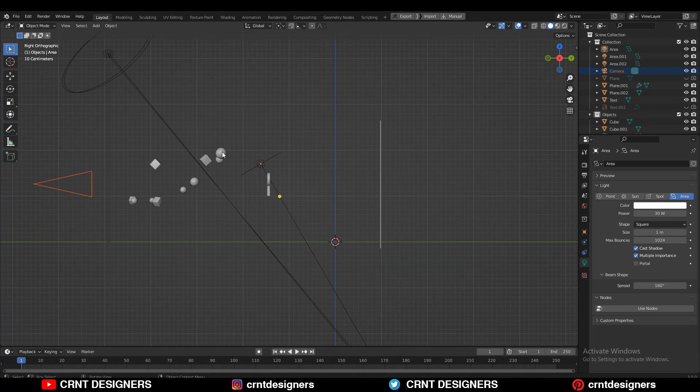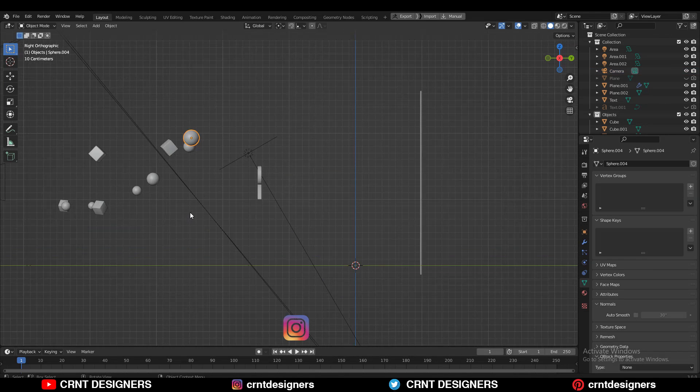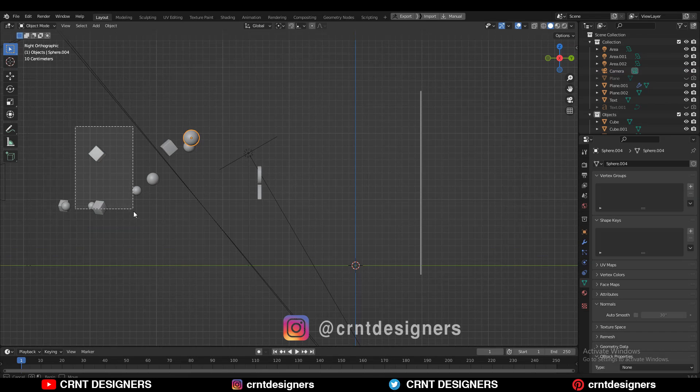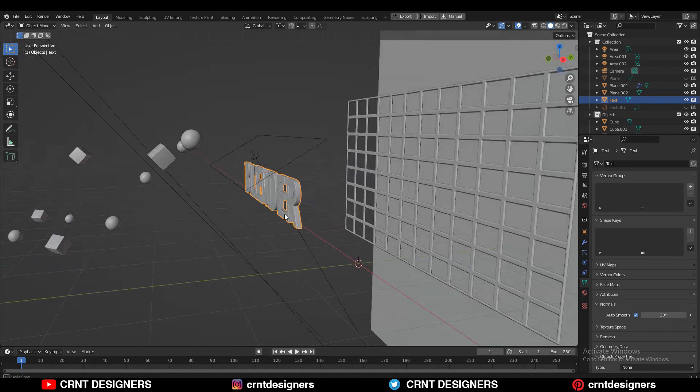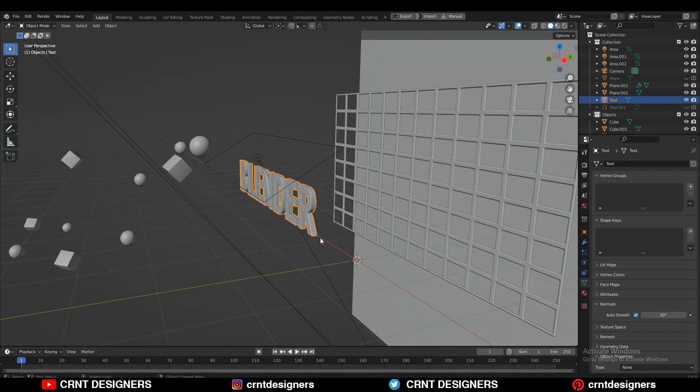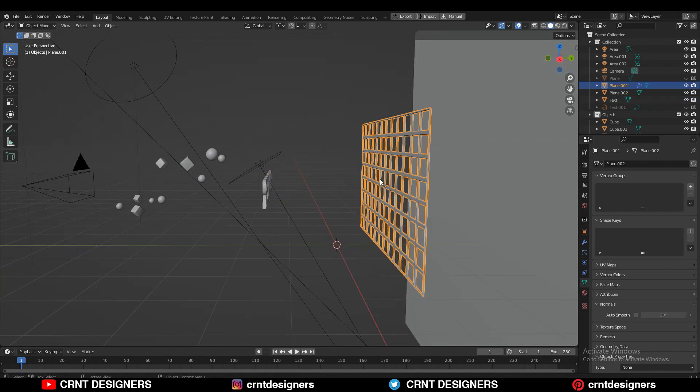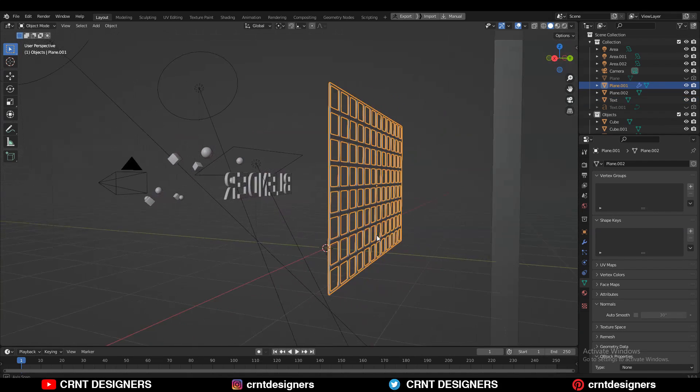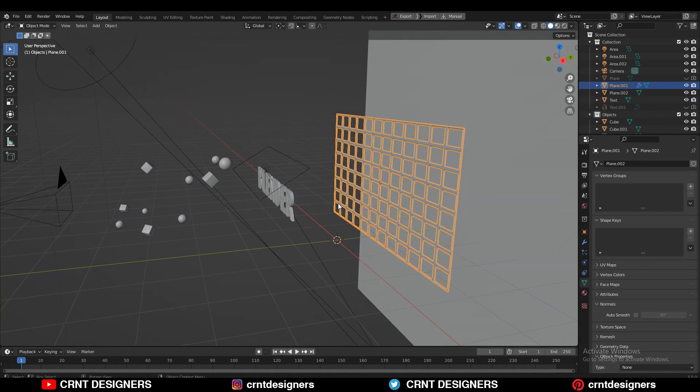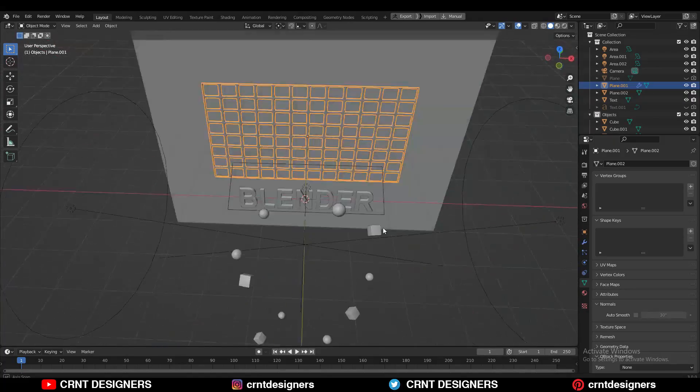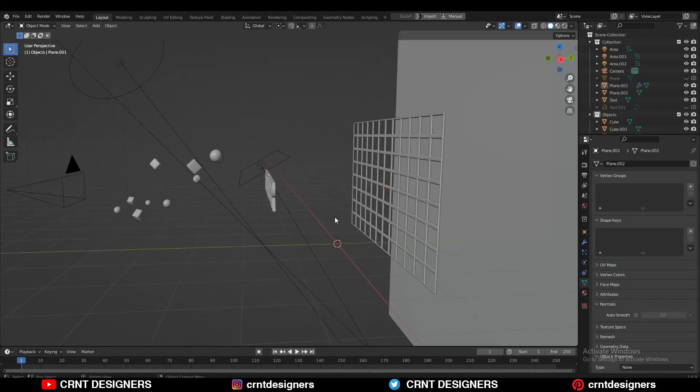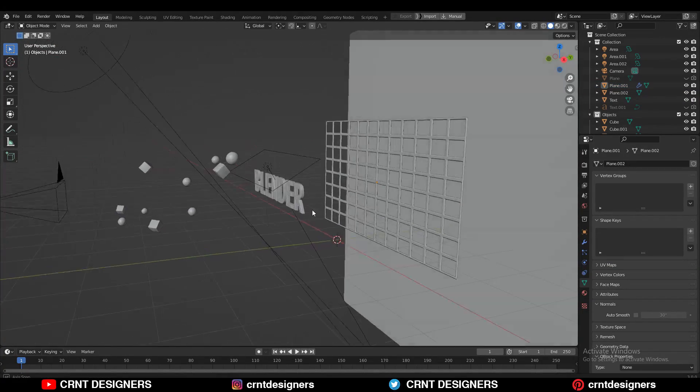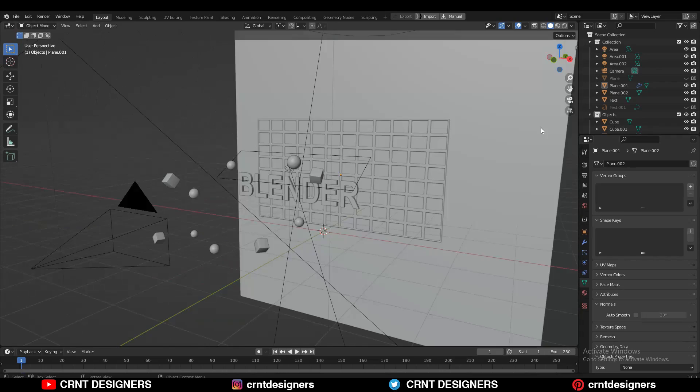There are three different layers. First one is the foreground which has these simple objects, second one is the mid-ground and it has this Blender text, and third one is the background and it has this grid. So there are three different layers. These layers will help us to understand the depth of field.